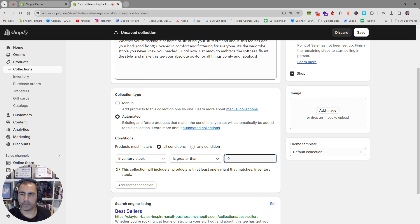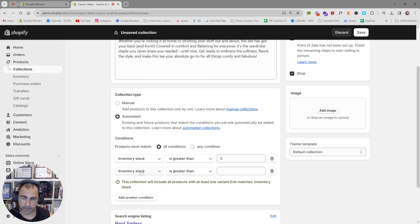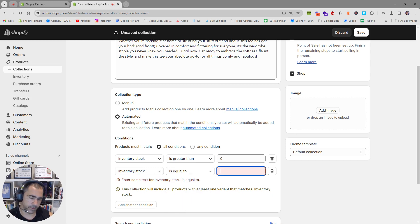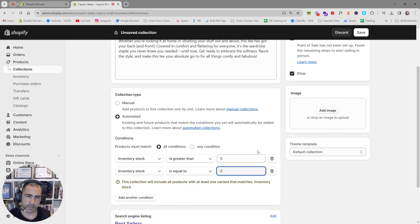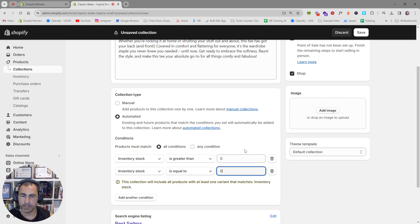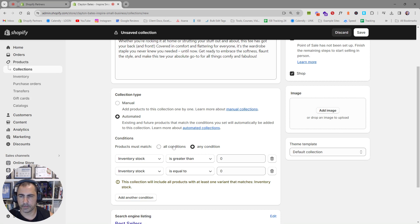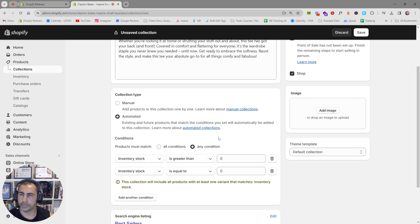If you want to have all the sold-out products, you can also add another condition: inventory stock is equal to zero. That will pull all the ones that are out of stock, and then you just have to change products must match any condition instead of all conditions. If you select all conditions it needs to meet both, which will pull no products.